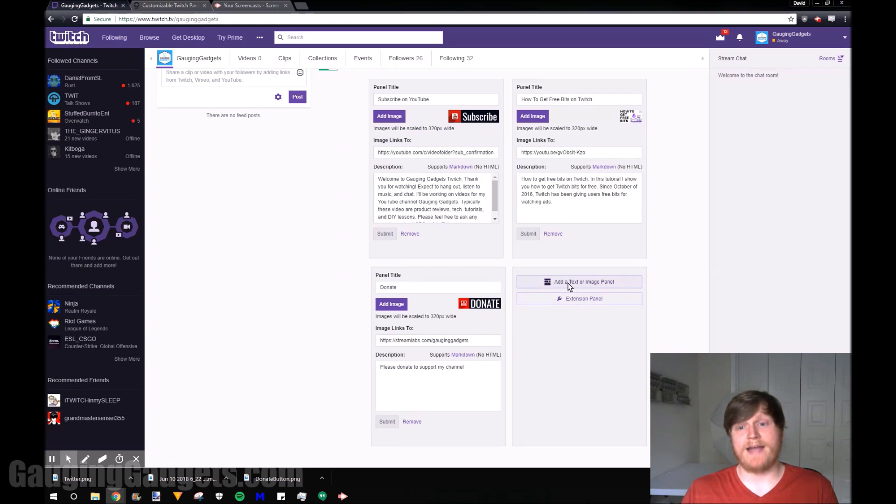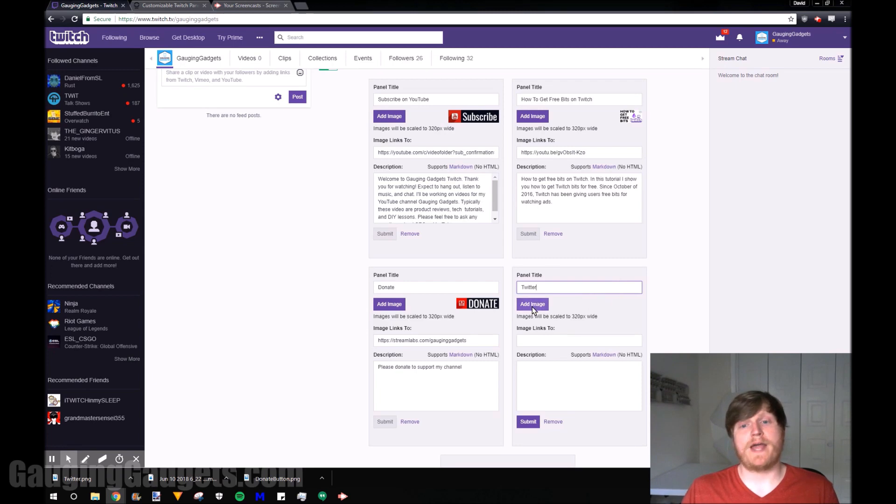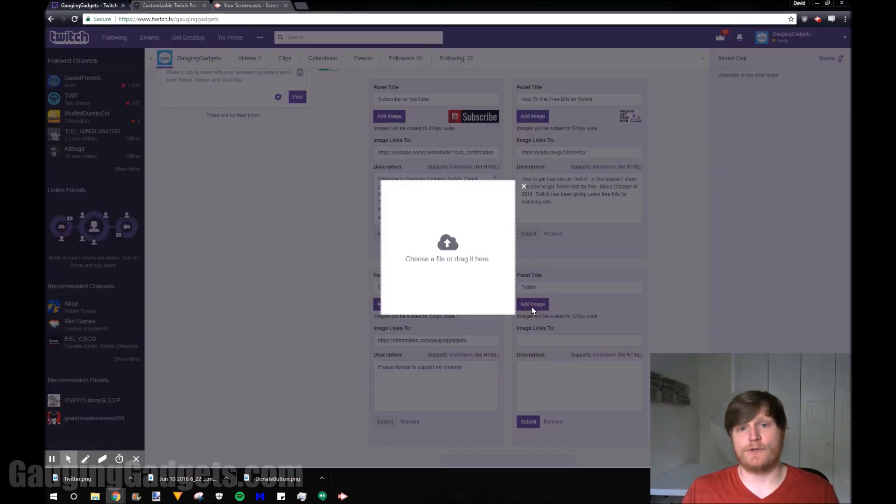In the plus button we can add text or image panel. First thing you want to do is just name the panel. Once you've named the panel just go to add image and we'll find that image on our computer.